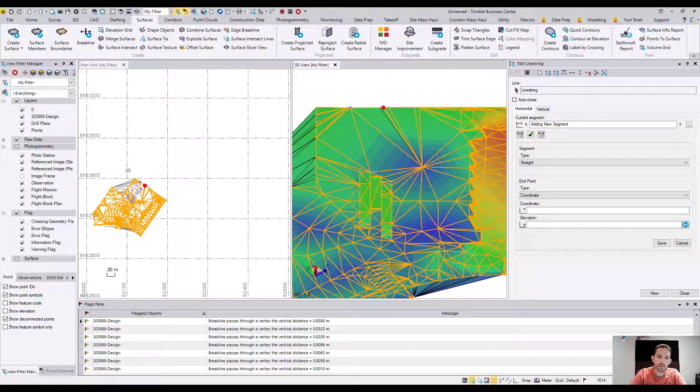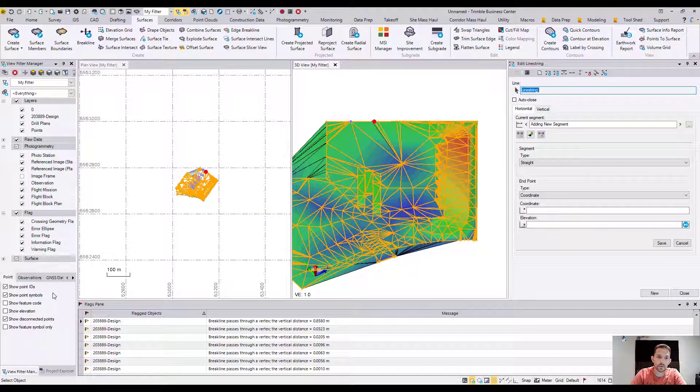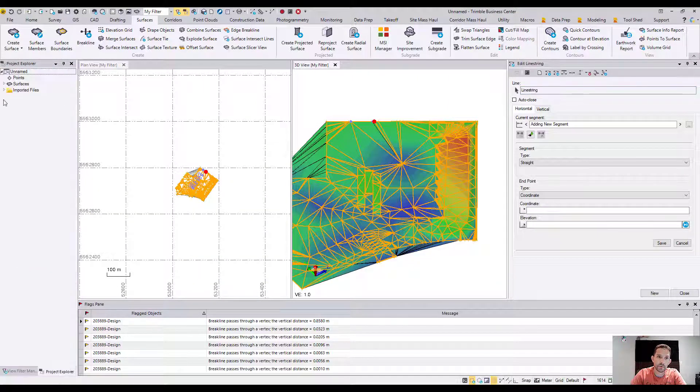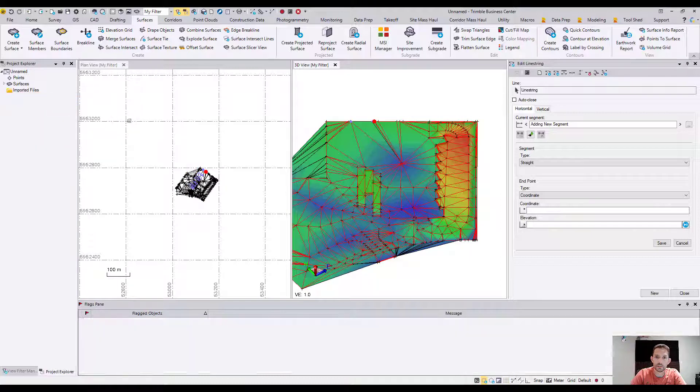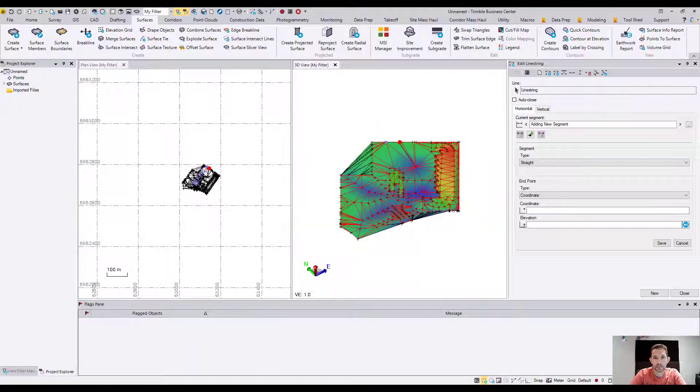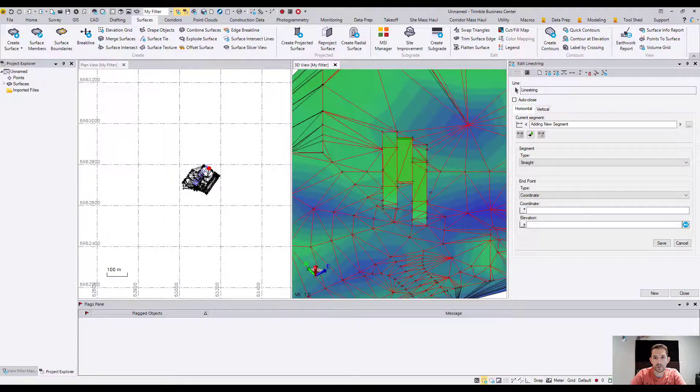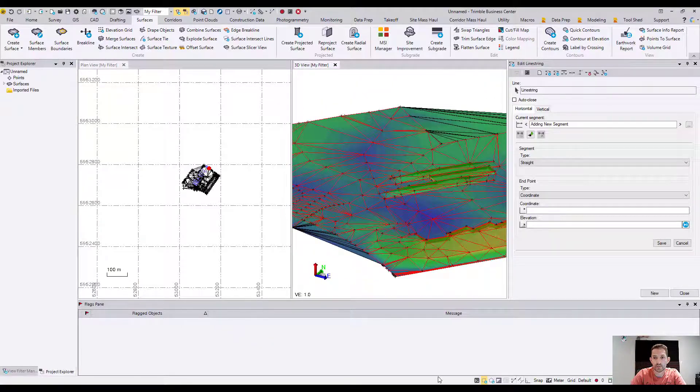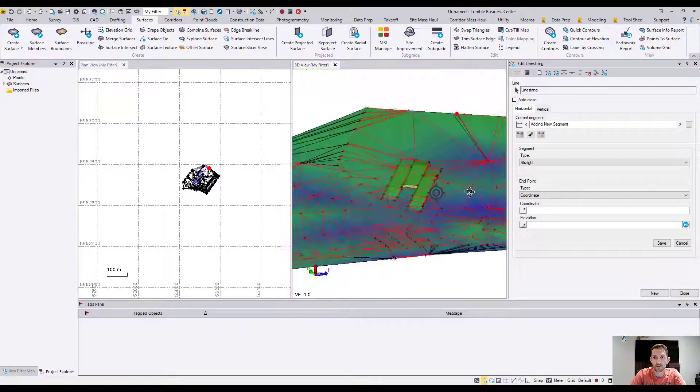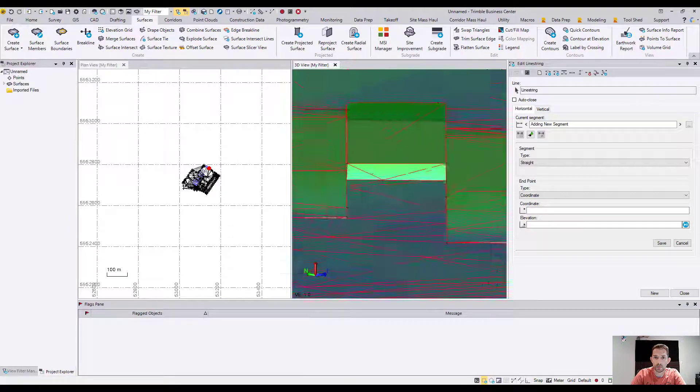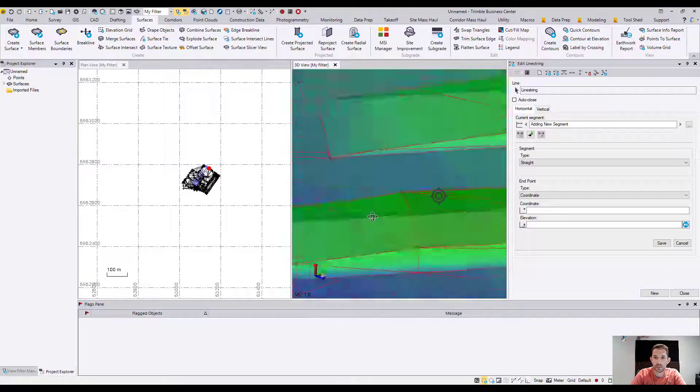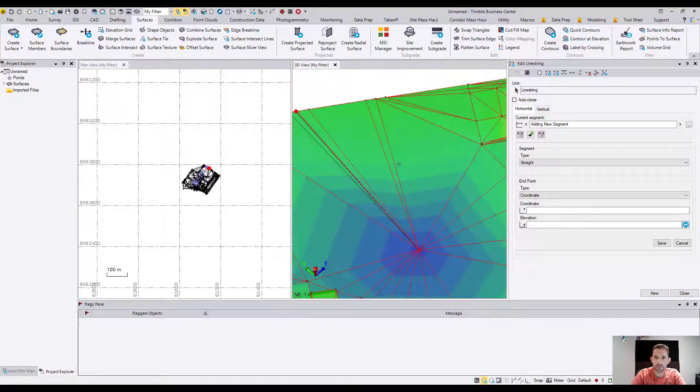At this point I'll delete the old surface and just keep the new one. This way I can see if there are any flags. Everything seems to be in order - no flags anymore. It might have been caused by some duplicate points.